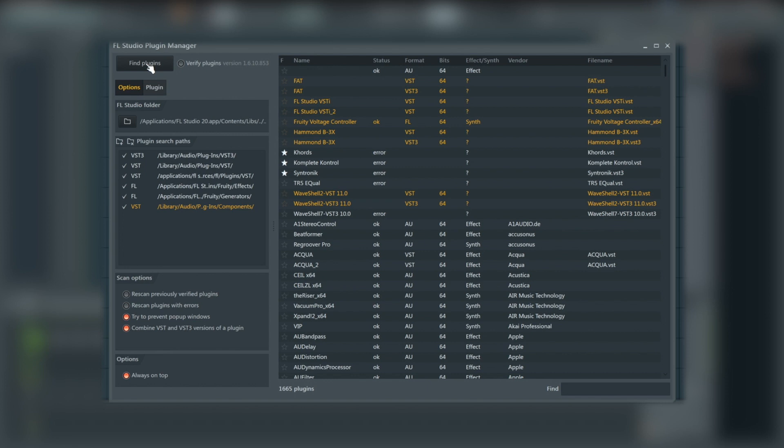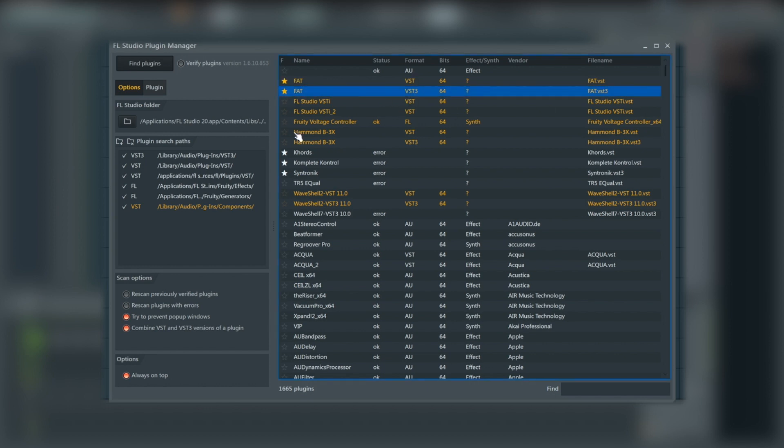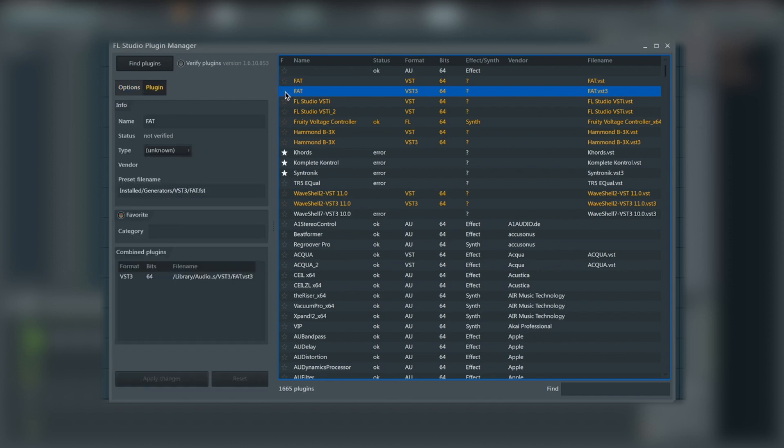So once our scan has finished, we should be able to see our latest plugins that have been added right at the top here. We've got the fat filter, it's just there. Now, anything that we want to make sure we add, we need to generally tag. So we're going to tag the VST3 version of it here, and it tags both for us. And then we just do that by hitting the star next to it just here.